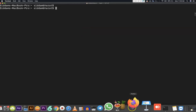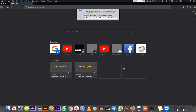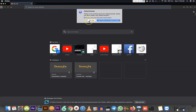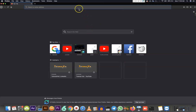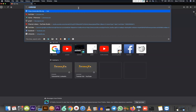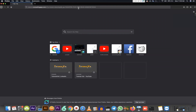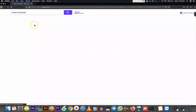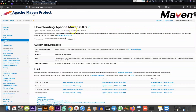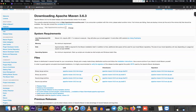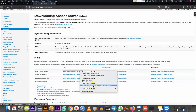Now I'll go ahead and download a custom Maven manually. I've opened the browser and will search for the Maven download page so we can download a specific executable. I'm navigating to the directory listing, and the 3.6.3 version is available here. I'm going to download the bin.tar.gz file.